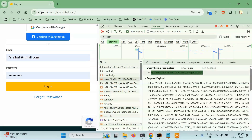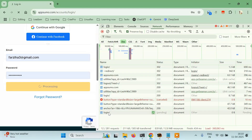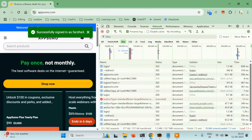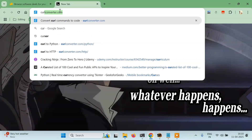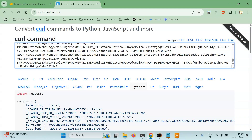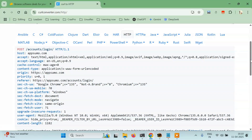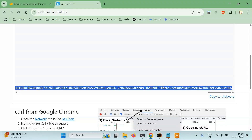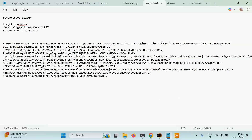Everything is here. I'll go to the block and click on the login request, right-click on it, copy as curl bash. Then I'll go to curl converter, paste it here, and make it HTTP instead of Python. I'll copy this line and paste it in Notepad — we can see the csrf middleware token field.